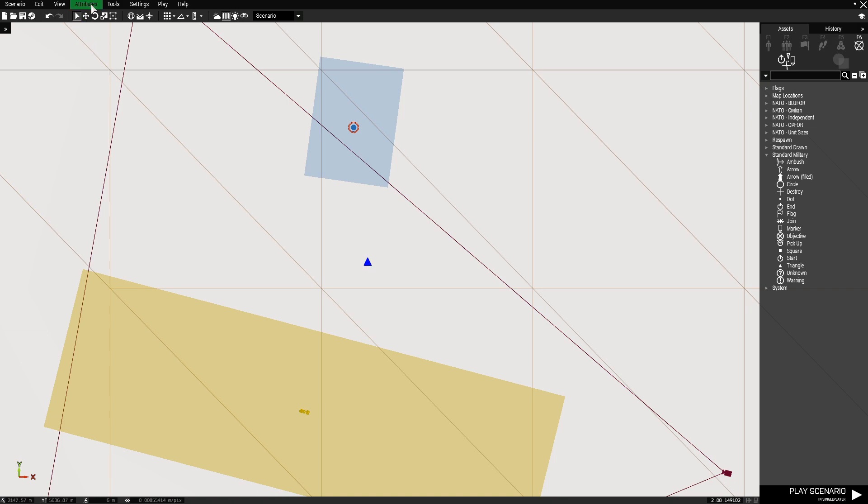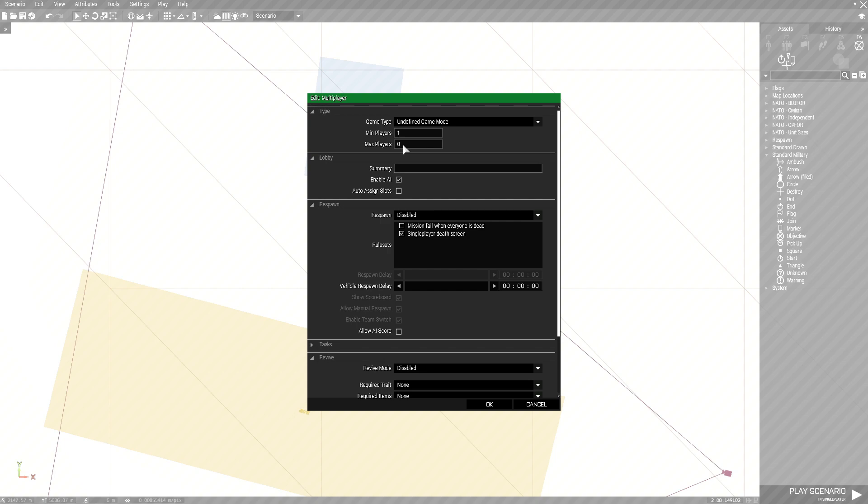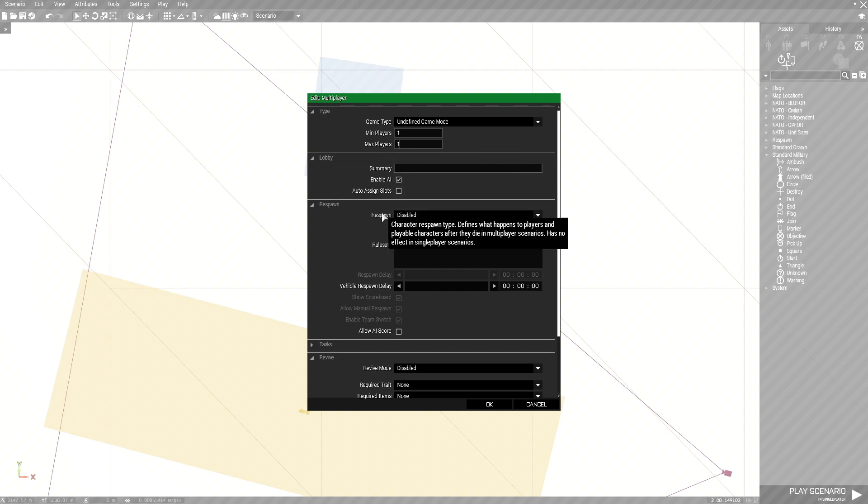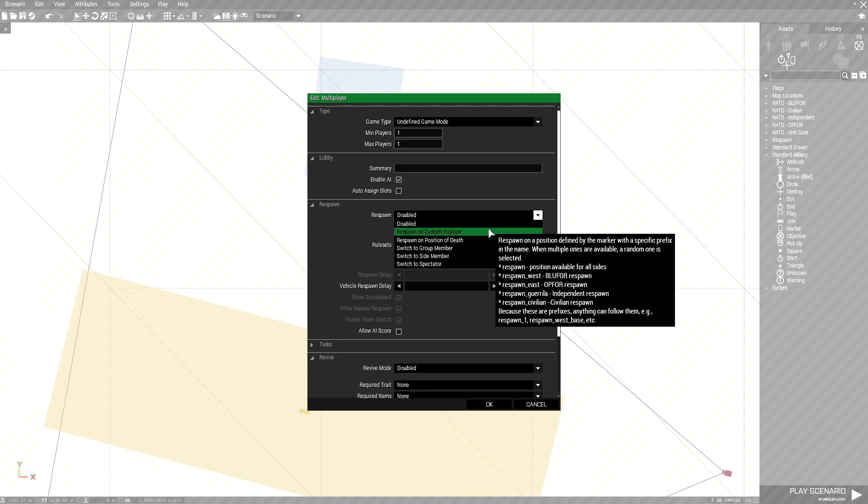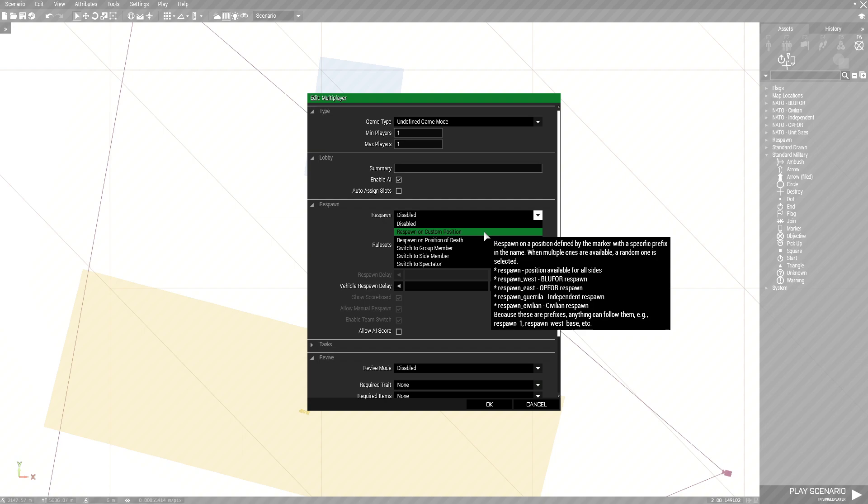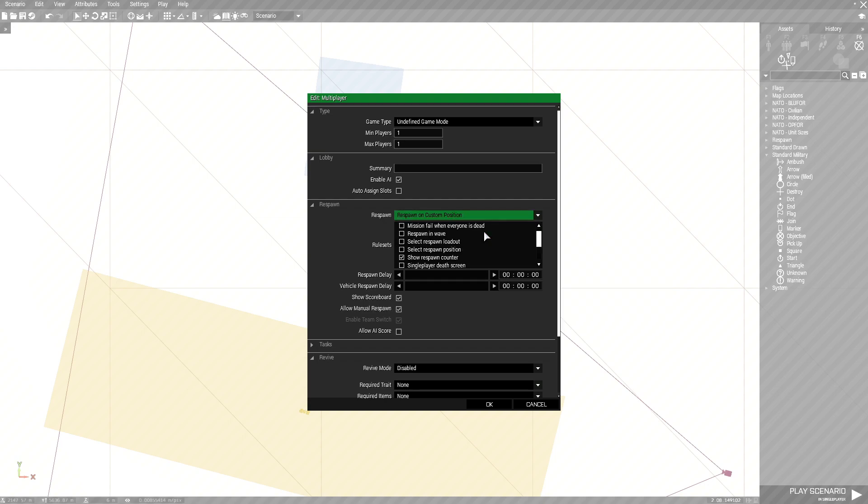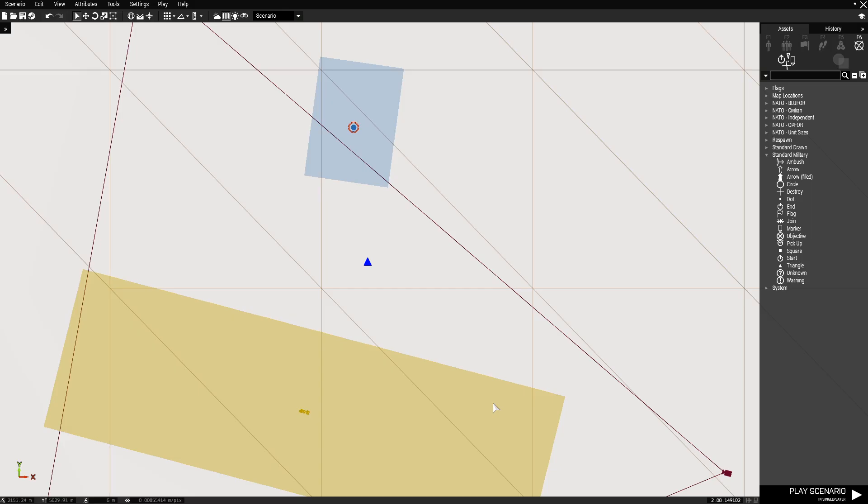We're going to go to attributes at the top then go down to multiplayer and then we're at the top here just make that one. Make one for maximum players. Then we're going to go down to respawn and set this to respawn on custom position and then from here go down to respawn delay and set that to five. That'll be five seconds. Click OK.